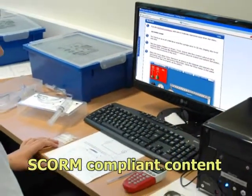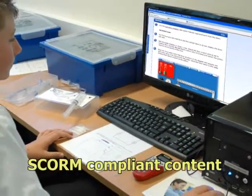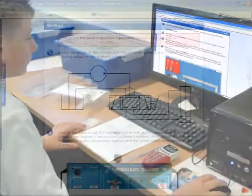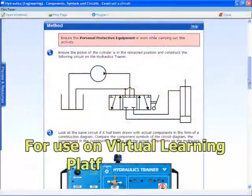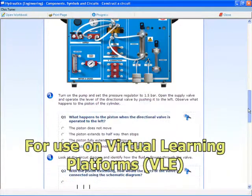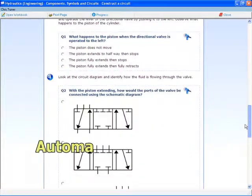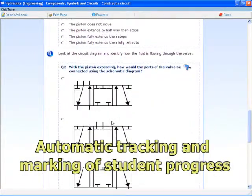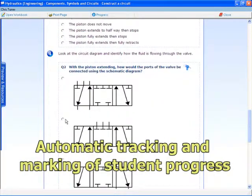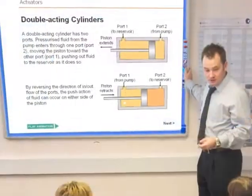The HTML content is specifically designed for use on virtual learning platforms and includes continuous and summative assessment for automatically tracking and marking students' progress.